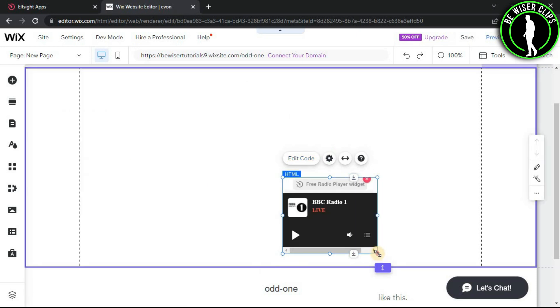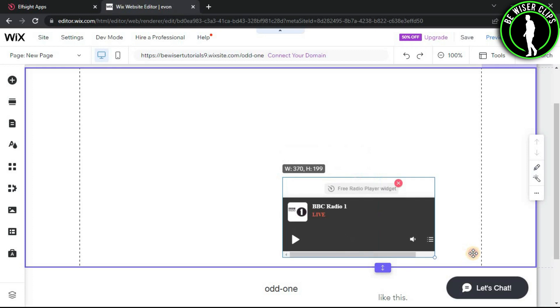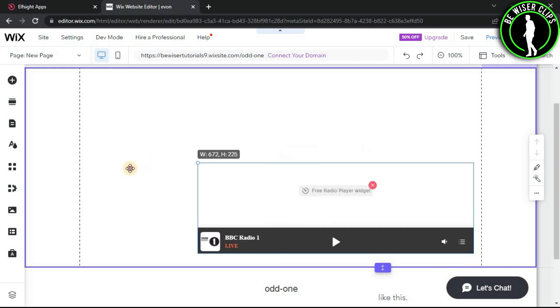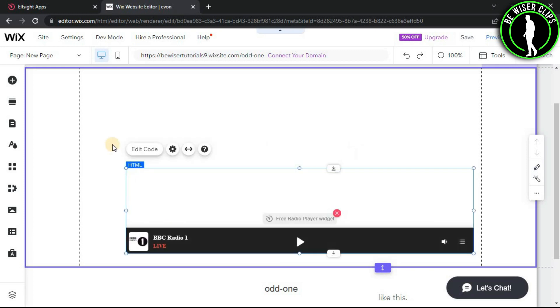As you can see guys, my radio player is here on my Wix website. If you find this video helpful then please subscribe to our channel, and I'll see you guys in the next video. Thanks for watching.